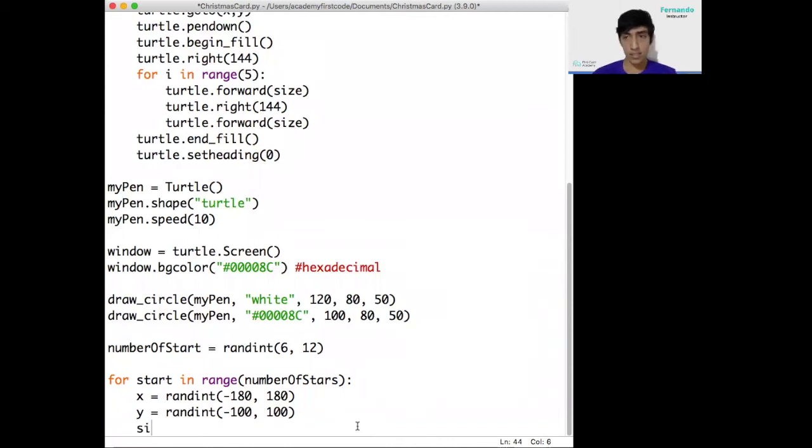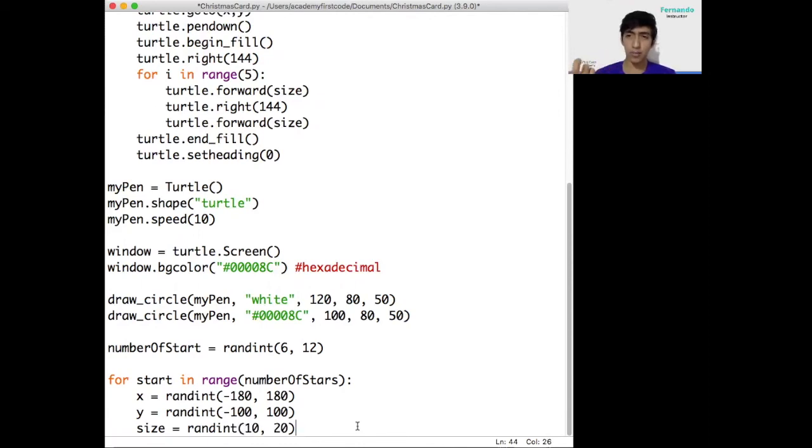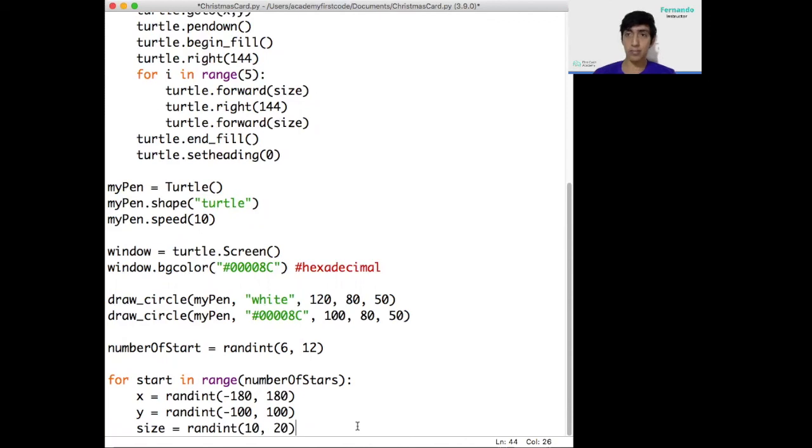The next thing we're going to do is the size of the star. The size, we're also going to do it randomly. So you should do it very quickly by now. I'm going to pick a size between, let's say, 10 and 20. Anything below 10 is going to look very small. Anything above 20, it's probably going to cover another star. And of course, we cannot control it because it's random, but we don't want it to be too confusing to look at.